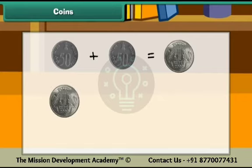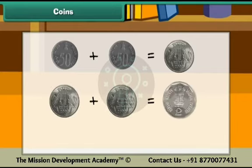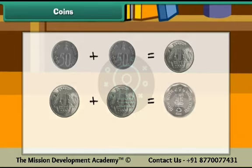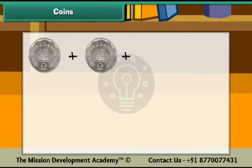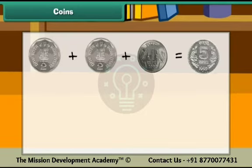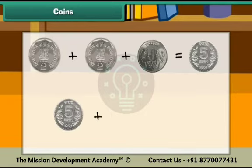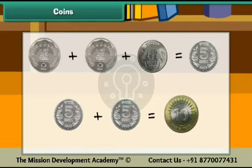Two 1 rupee coins make 2 rupees. Two 2 rupee coins and one 1 rupee coin make 5 rupees. Two 5 rupee coins make 10 rupees.